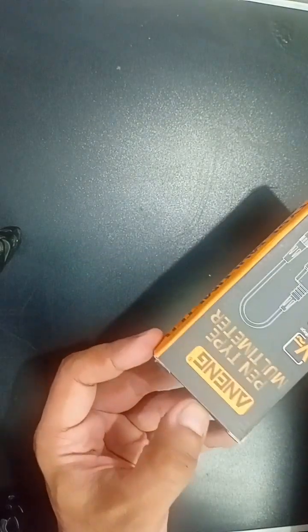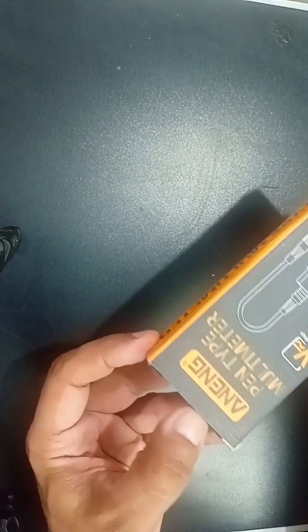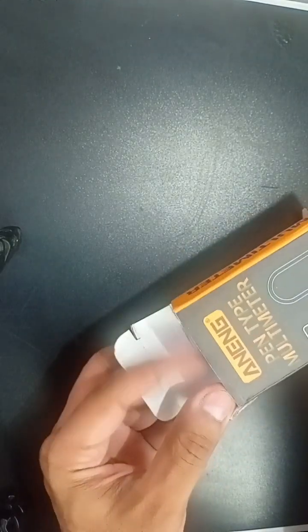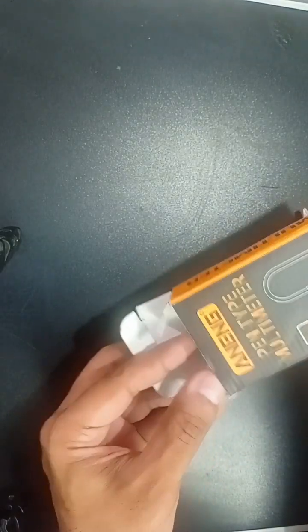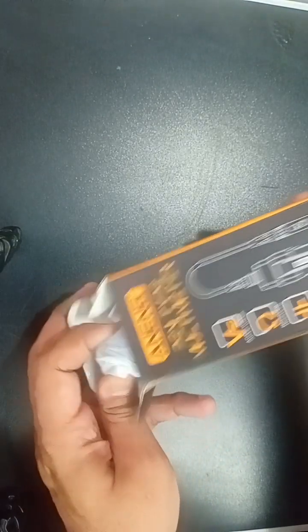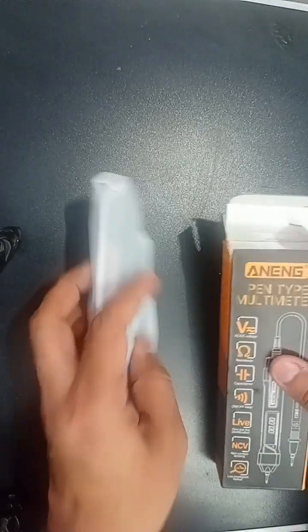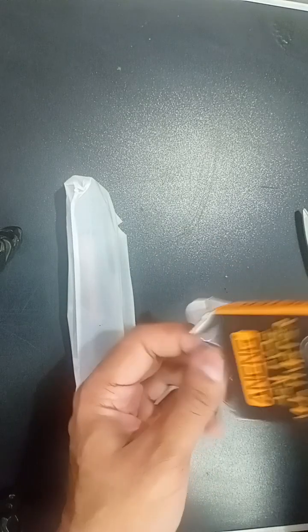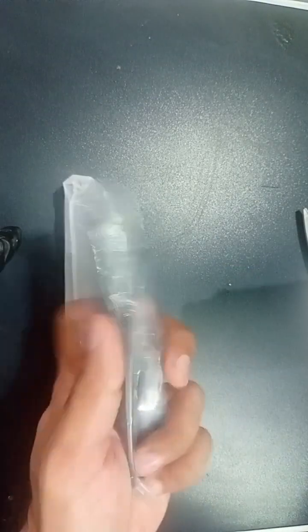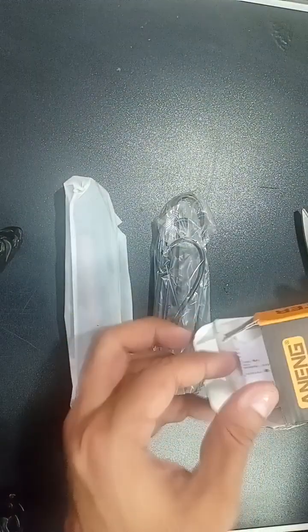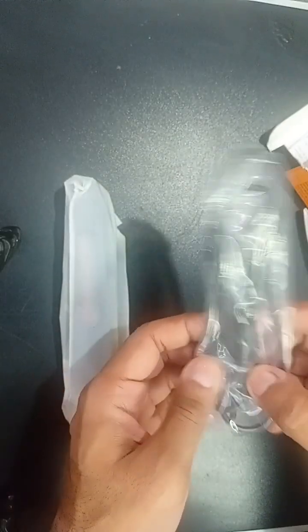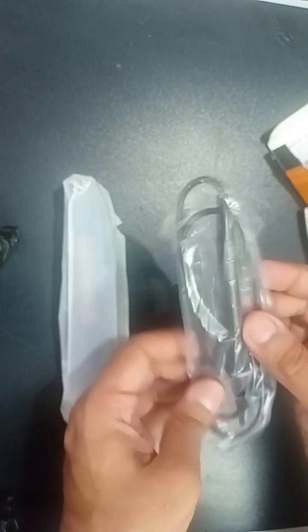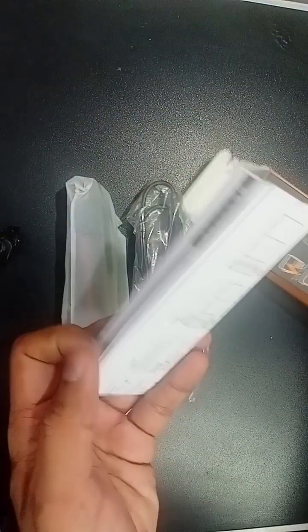This pen type digital multimeter is being unboxed. You will see what contents are in the box. This is the digital multimeter, and these are probes. This is a single probe because this is a pen type digital multimeter. This is the user manual.